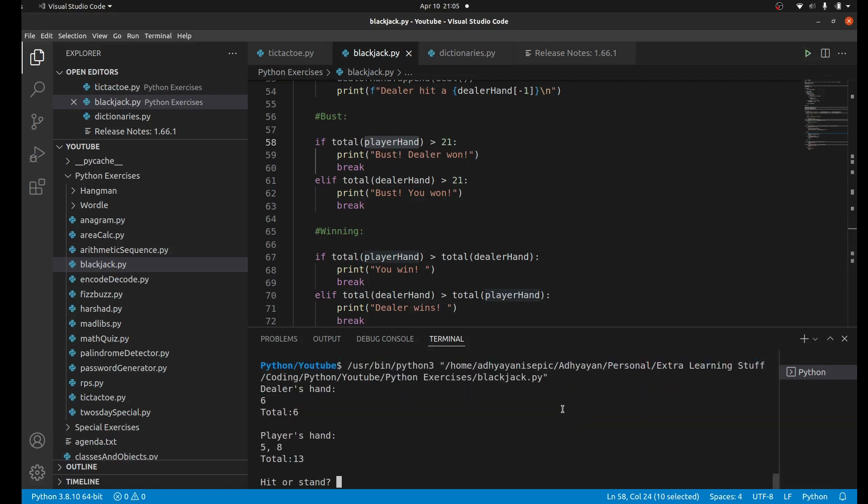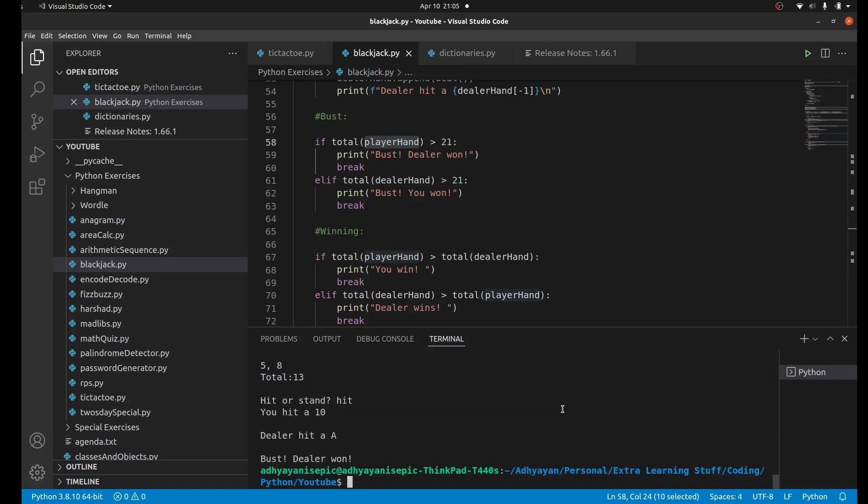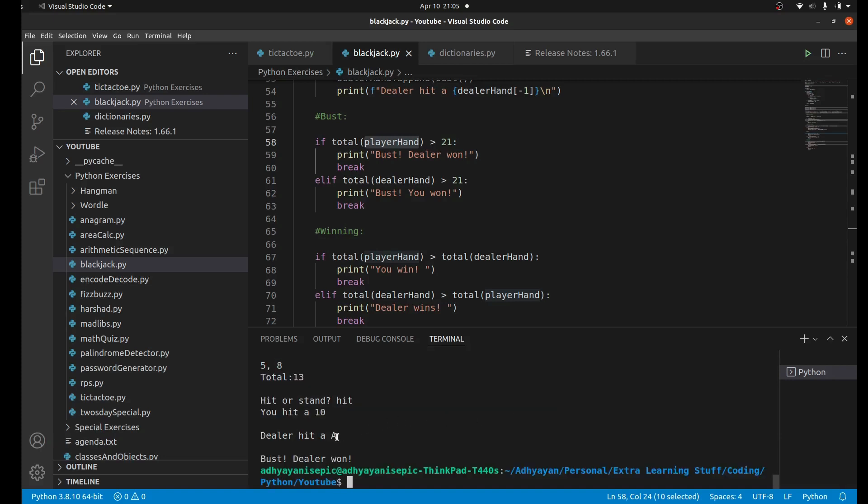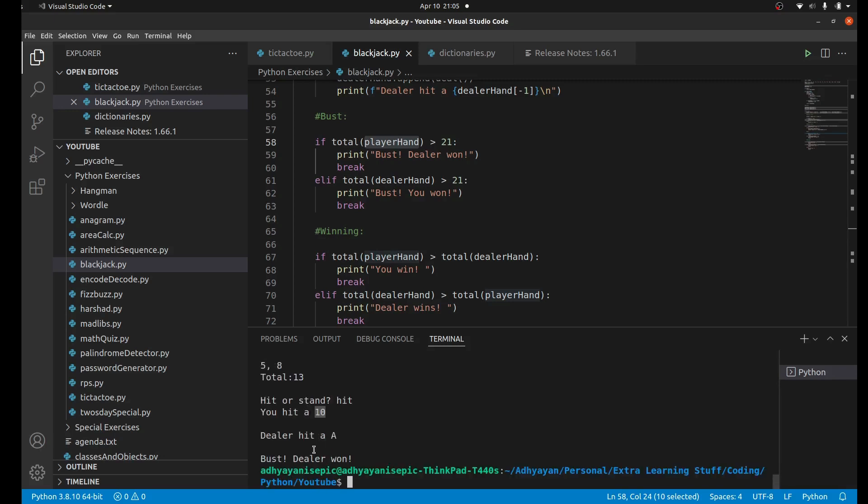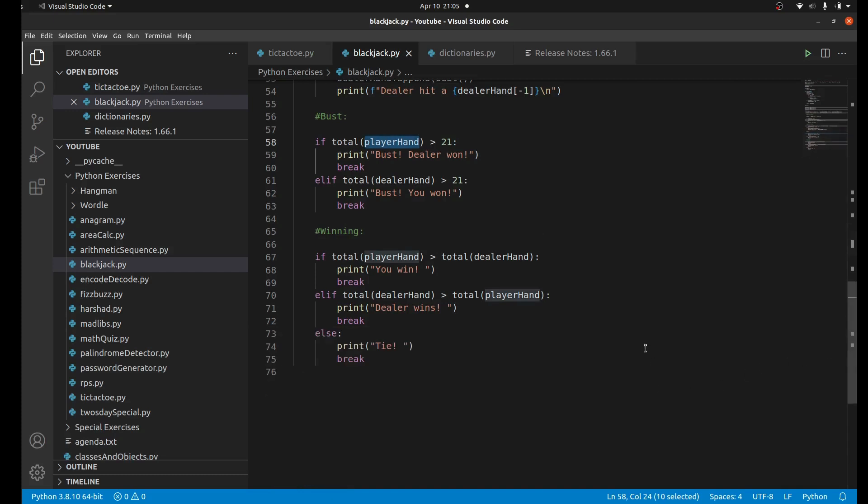Just one last time - we have 13, I'm just going to hit again. We hit a 10 so we bust and dealer wins.